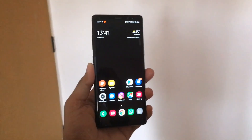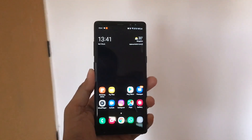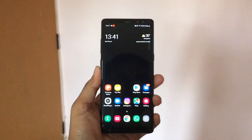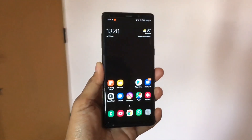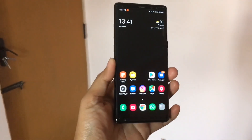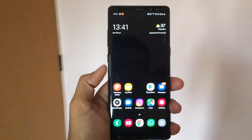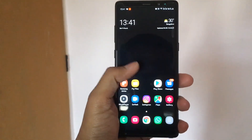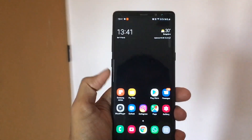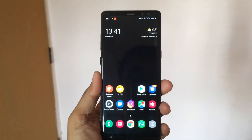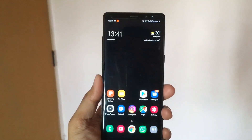Hey guys, welcome to another video. In this video we will be talking about the Samsung Galaxy Note 8 and the Bixby button. As you can see, Samsung has one Bixby button — Bixby is Samsung's voice assistant. If you press this Bixby button it will open that voice assistant, but Samsung has upgraded this device.